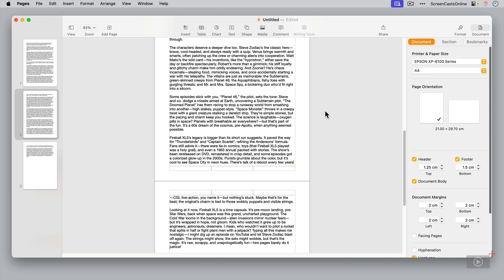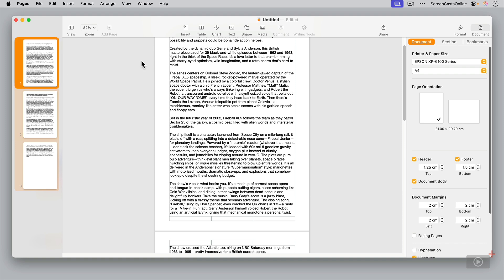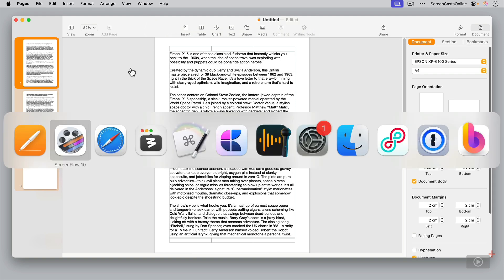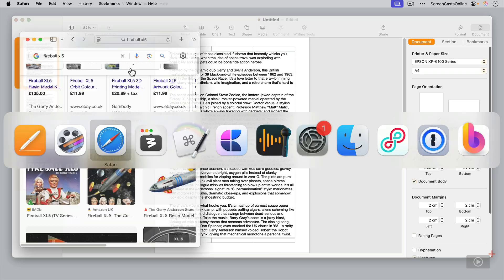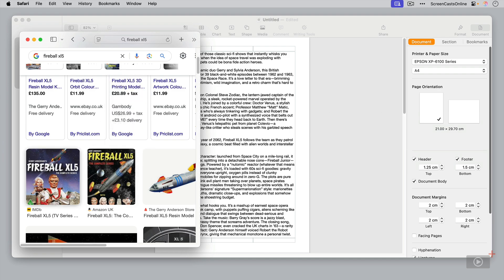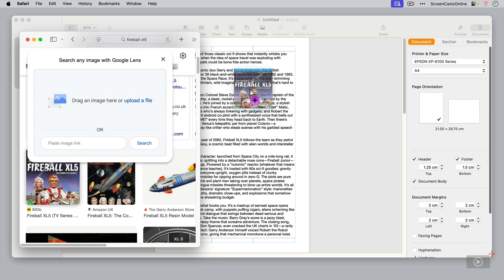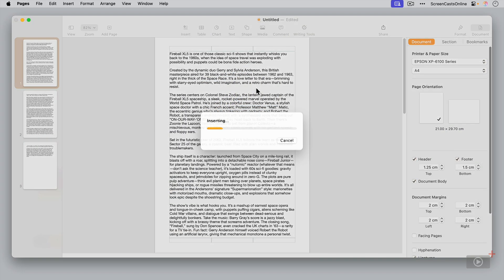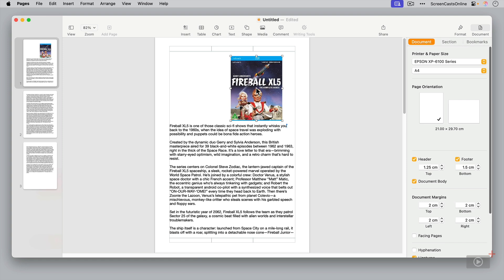Now although this is primarily for text, you can add images to here as well. It's very straightforward. If I go across to Safari, I've got some images here, I can just drag an image from Google Images, drop it in. That will insert it. And there's some formatting options here as well.